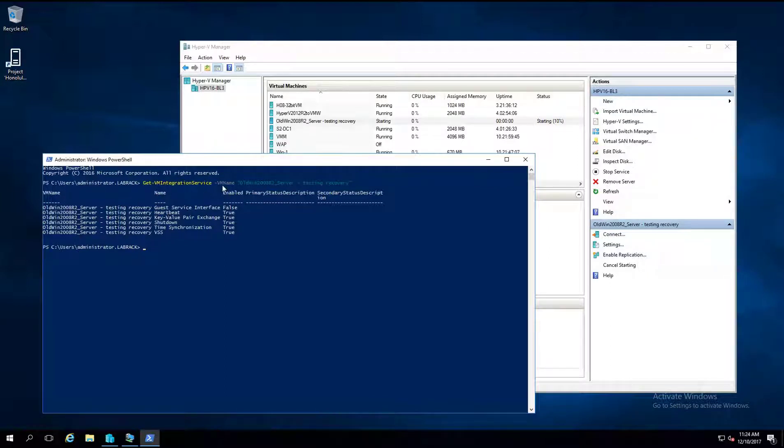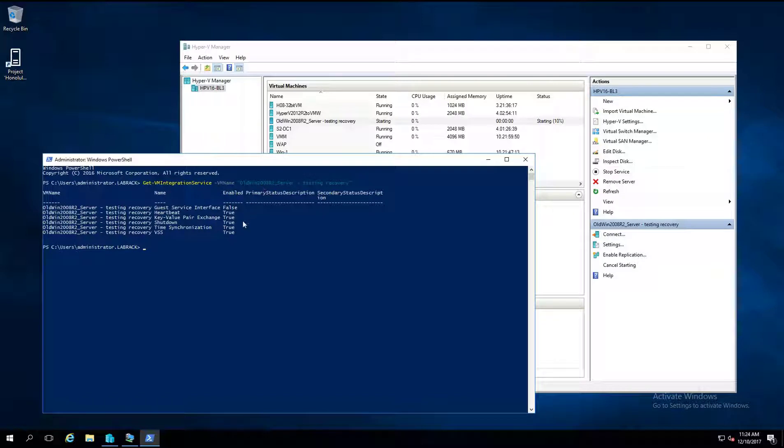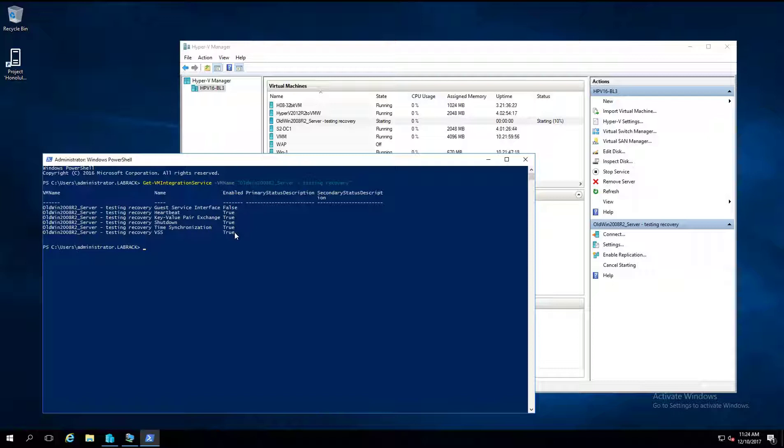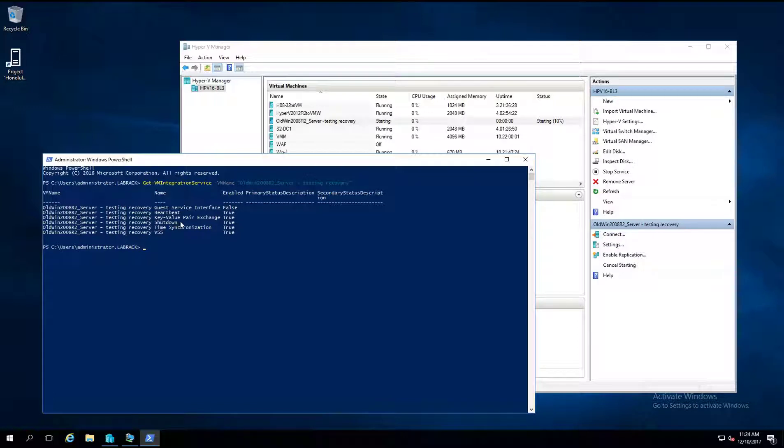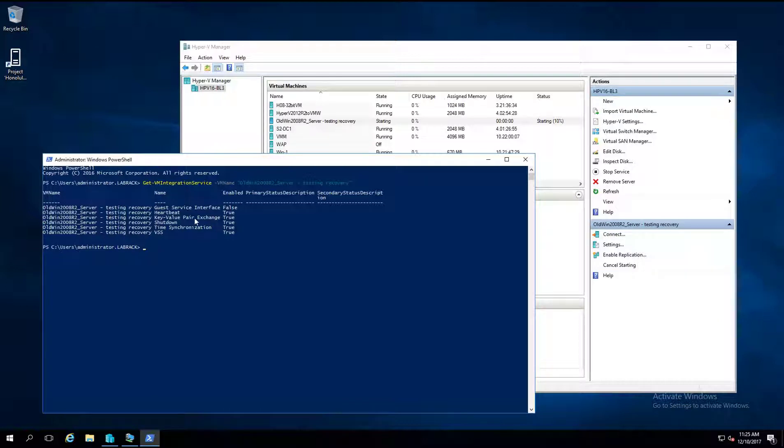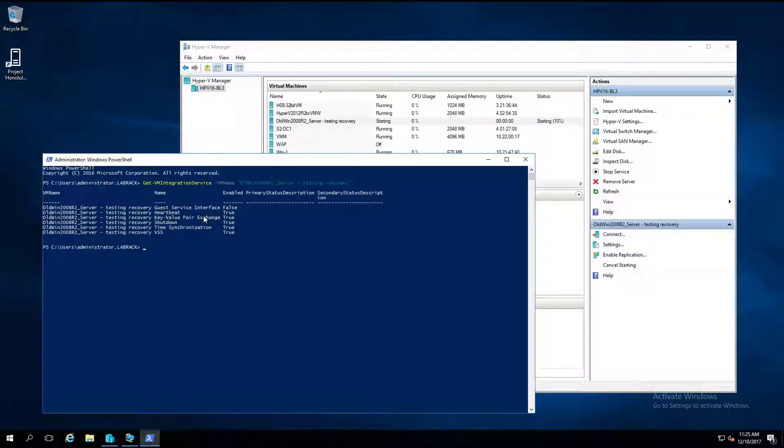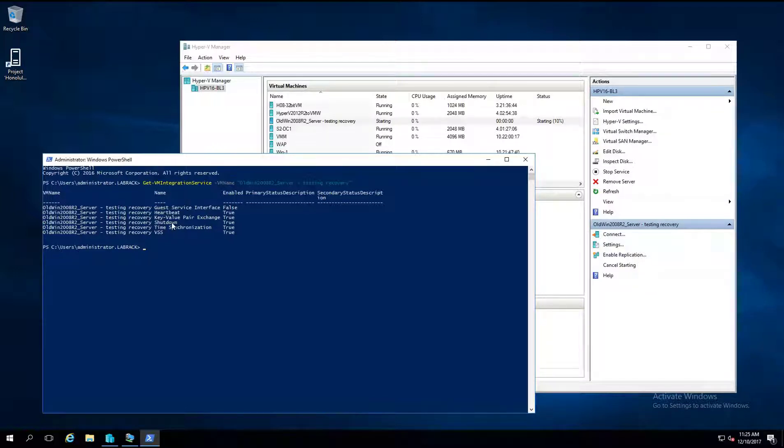And if I run this command to check the integration services on that virtual machine you'll see that Hyper-V has enabled several of them. But the primary status is blank. And the one that we're most concerned about with Zerto at least for this article is this key value pair exchange. This is kind of like a message bus. So what this allows Hyper-V to do is take a message for the virtual machine and pass it into the virtual machine without using TCP IP networking. So it's kind of a backdoor so to speak.